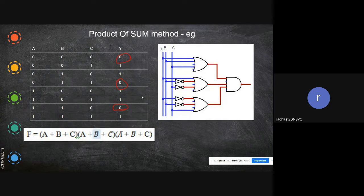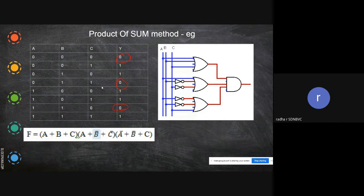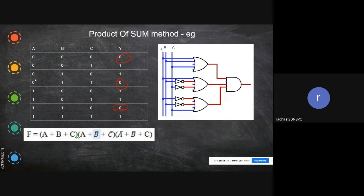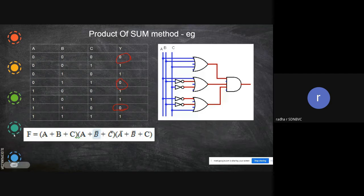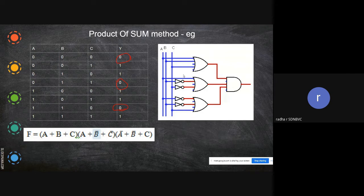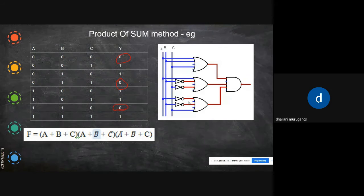Now let's see another example of Product of Sums. From this given truth table we are drawing the circuit and arriving at the function. If you see here: a, b, and c — for one term it is a, b-bar, c-bar; for another it is a-bar, b-bar, and c. For this we need three OR gates and one AND gate. I hope you are able to follow this circuit diagram.